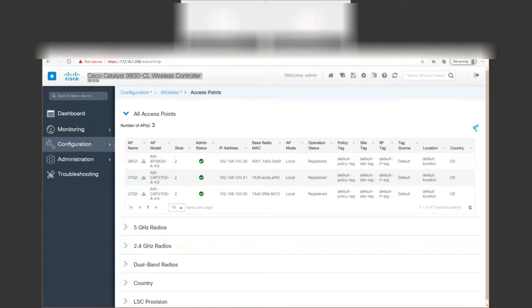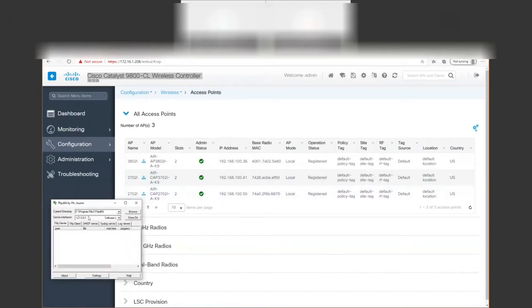Let me bring up my TFTP server. I have the Windows firewall turned off, and we'll be using TFTP64. I'll change my directory to my downloads folder.